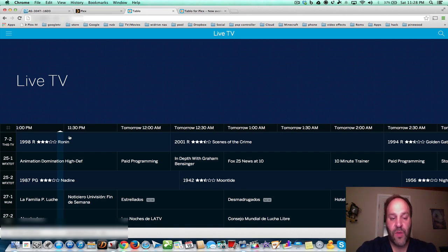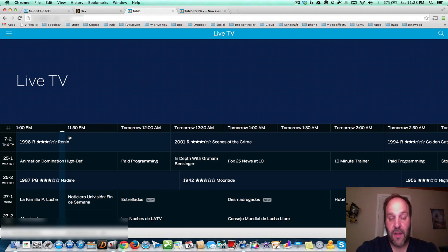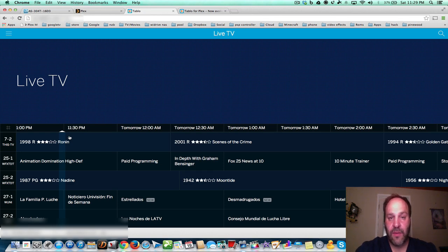But what about those people who have Xbox 360, Samsung TVs, Android sticks — anything that doesn't have a browser? But if it has Plex, you can do live TV now.